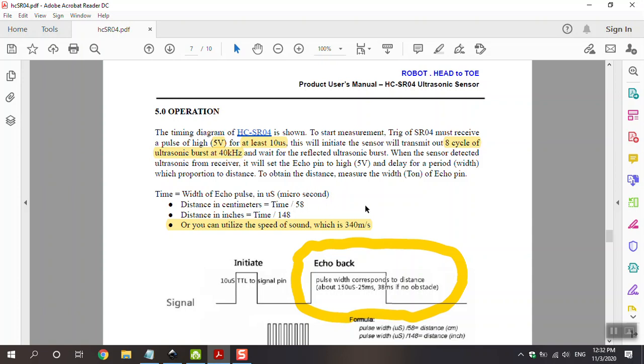And the next important thing is here. We have 3 ways to measure distance. The first one is we have the time and divide it by 58. The first one is the centimeter. And the second is the distance in inch. We have the time and divide it by 148. And the last one I use in my project is speed of sound. And this is the speed of sound meter per second. But it's changed to centimeter per microsecond. And I will show what the formula of distance I use in my project.